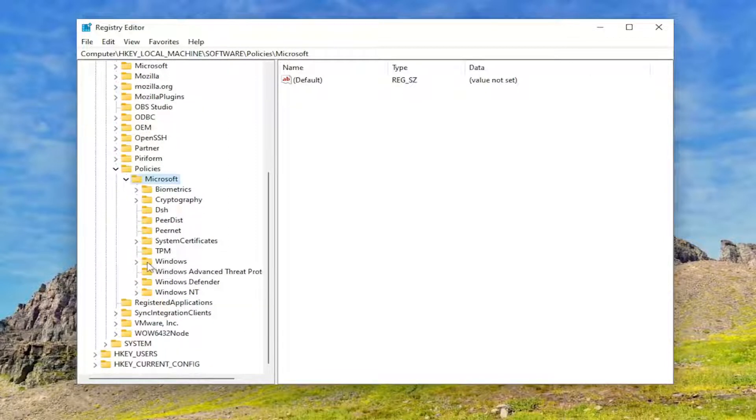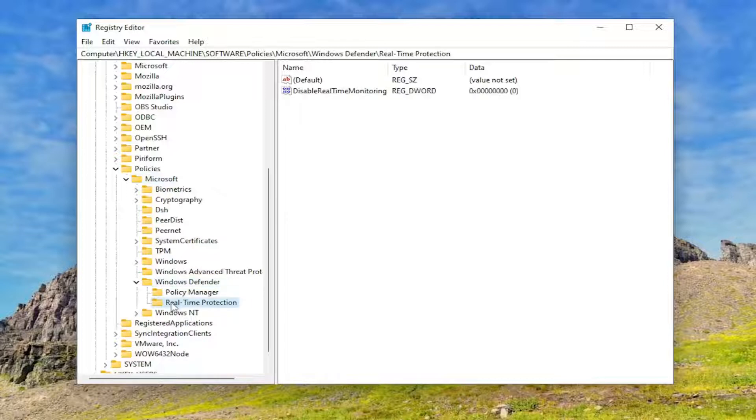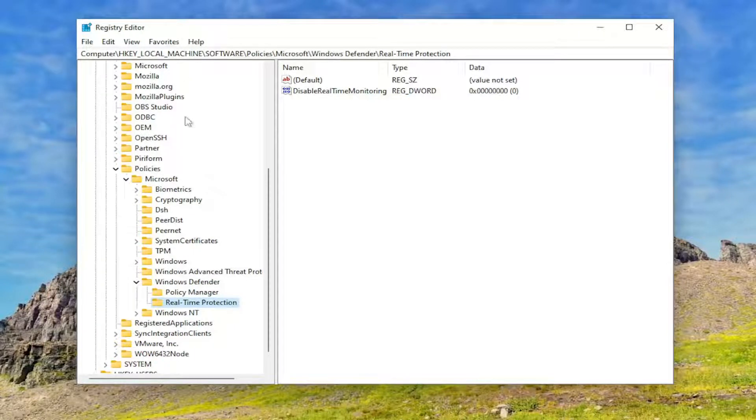Now, same thing for Windows Defender. And there should be a Real-Time Protection folder in here. If you need to pause the video and take note of our file path, it's up at the top of the screen. Each backslash is a different sub-key that we've gone under to get to this point.